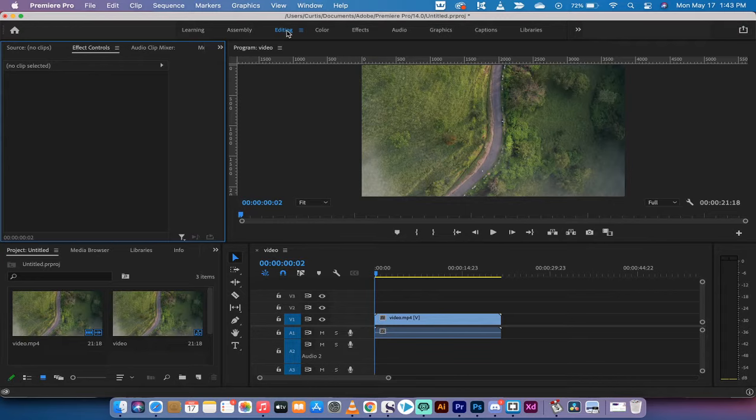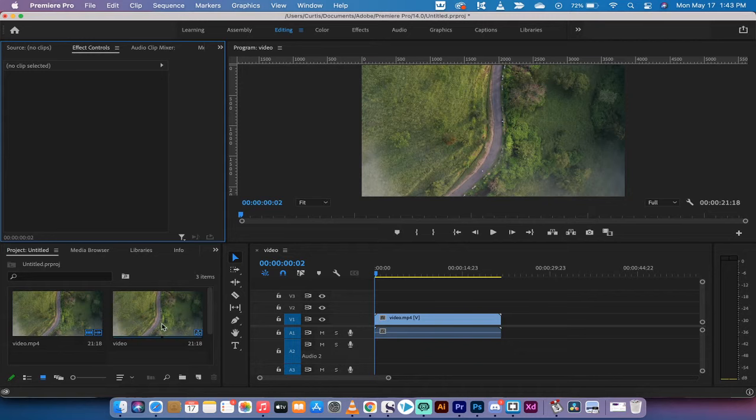I'm in the editing workspace as you can see here, and the first thing I'm going to do—I've brought in some footage.